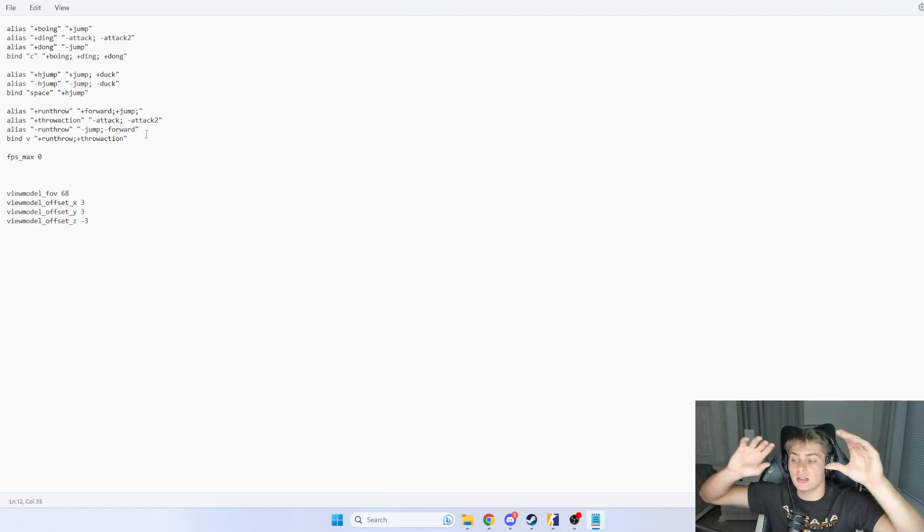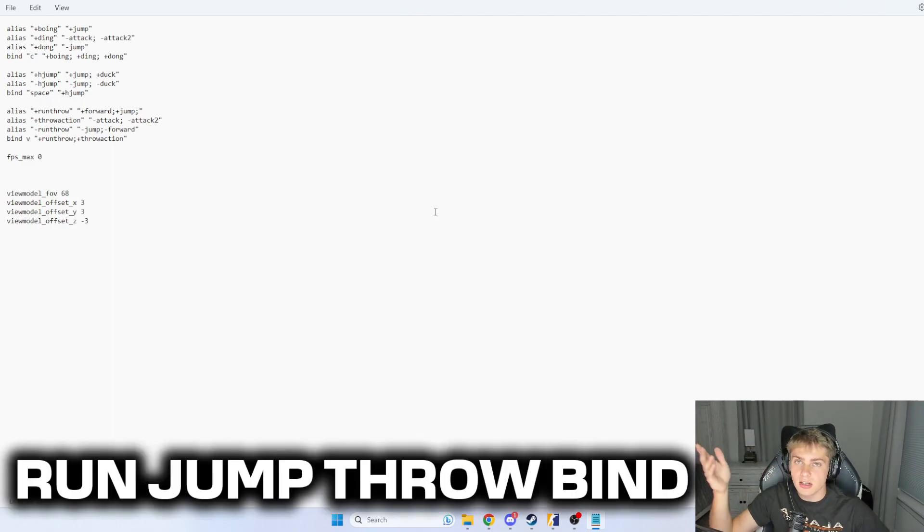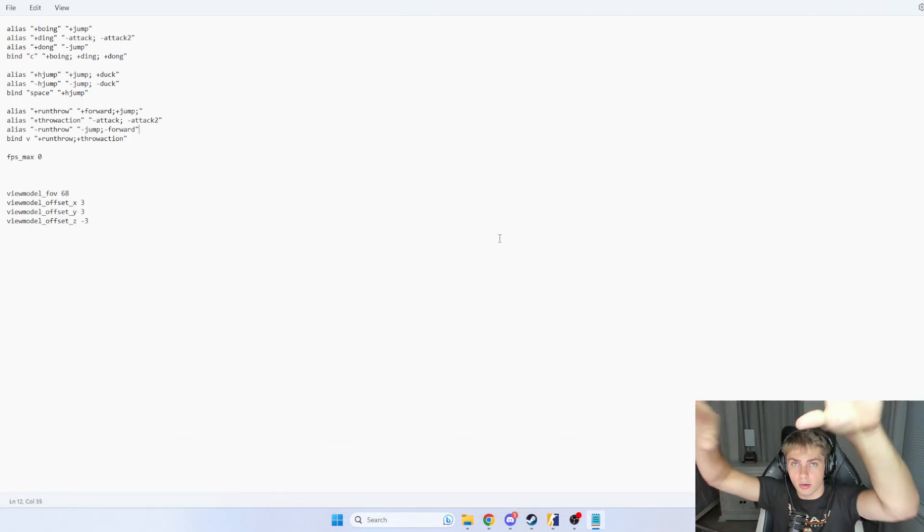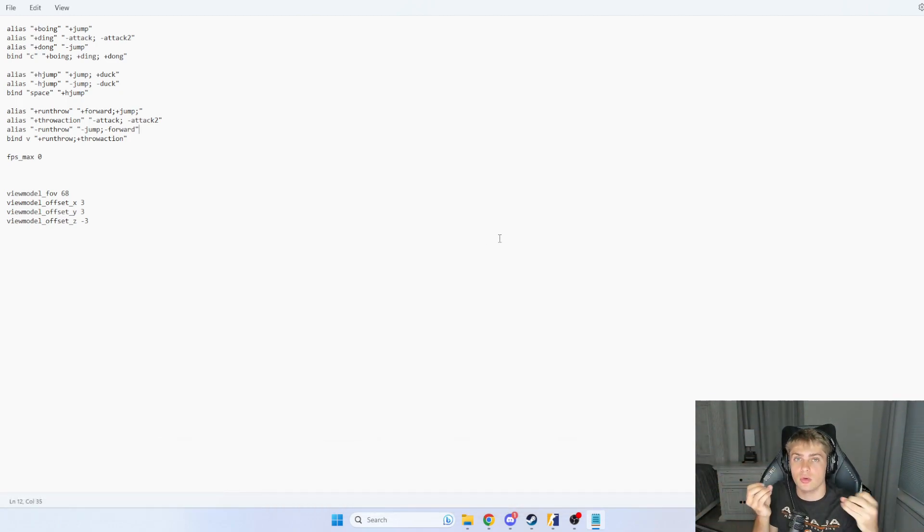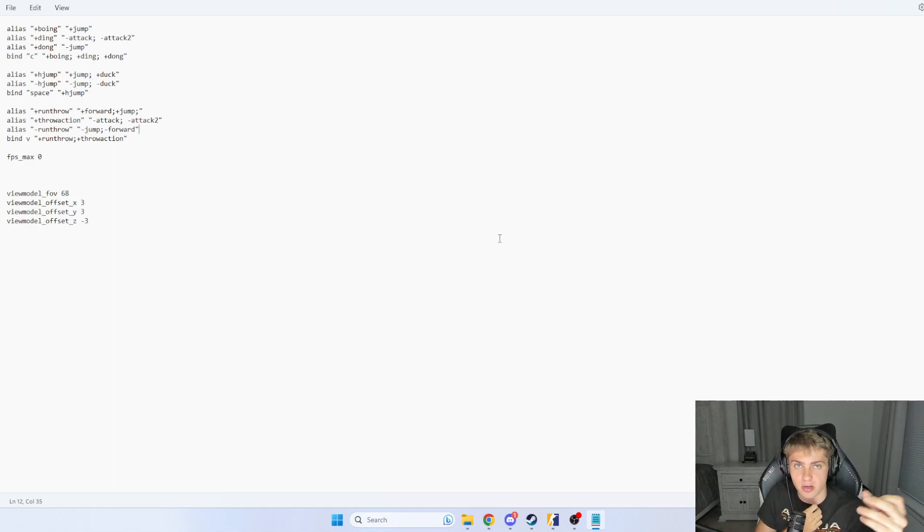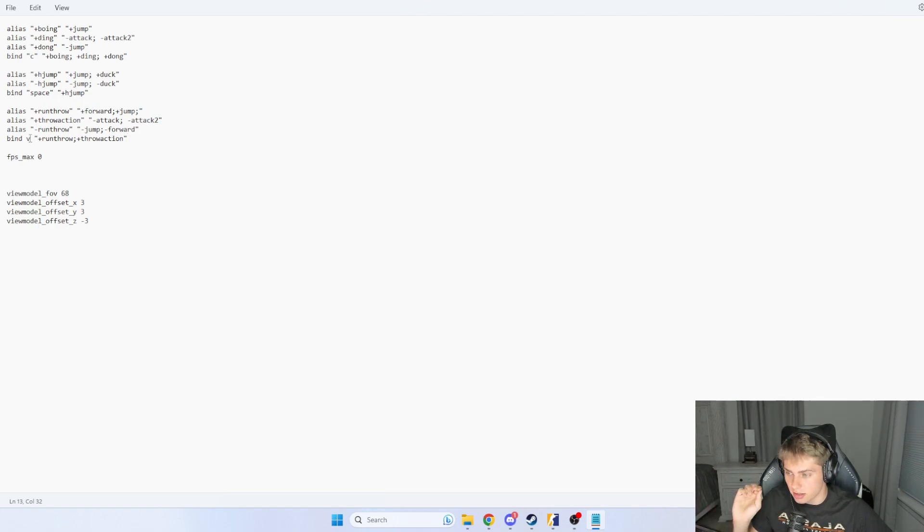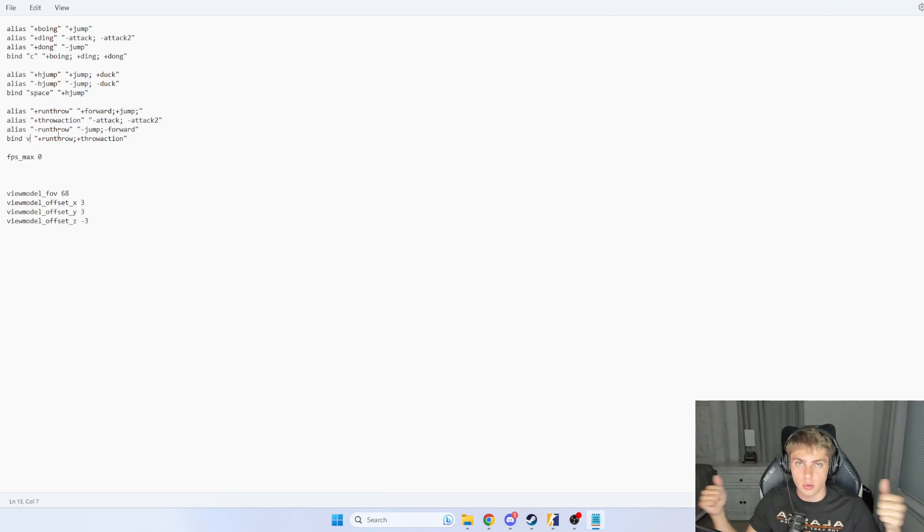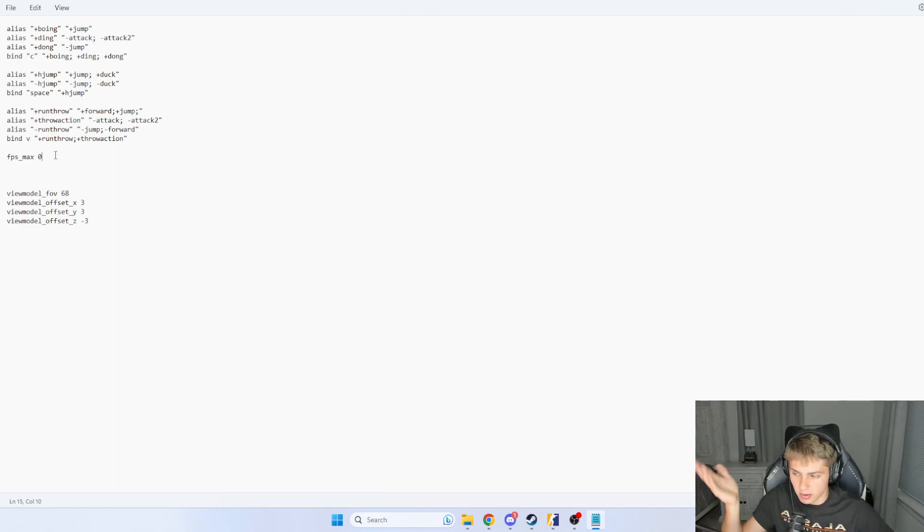The next one you're going to want to have is the run and jump throw, right? This is going to allow you to throw nades farther. It's very vital to being able to throw different nades and combos and stuff, and it's very good. So same thing, I just go ahead and paste this in here and change this V to whatever key you want, change it to whatever works for you, and you will be chilling, consistently being able to throw run jump throw nades.